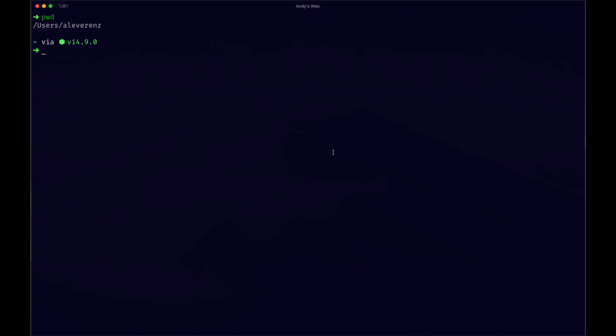The actual file itself will be a dot rails dot rc file and that can live in your home directory. Basically at the root level of your computer you can add it there. Right now I'm at that point, you see my path there is just the users leverans which is my name.